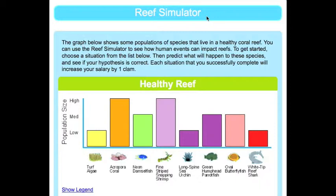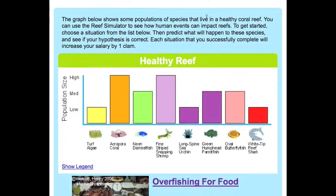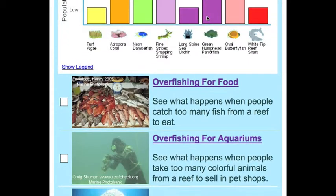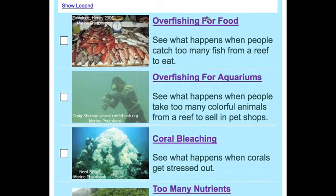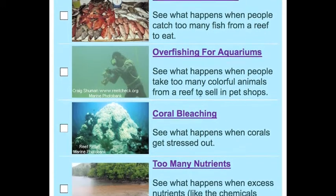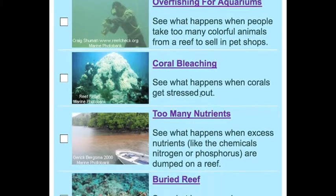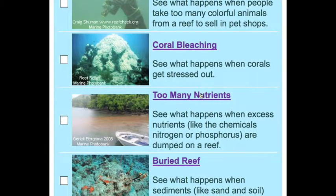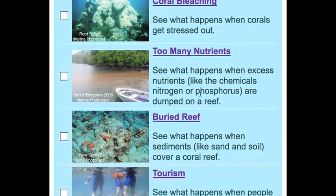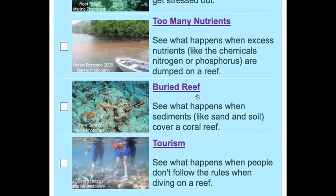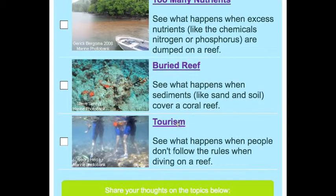They can choose from six different simulations: overfishing for food, overfishing for aquariums, coral bleaching, too many nutrients, buried reef, and tourism.